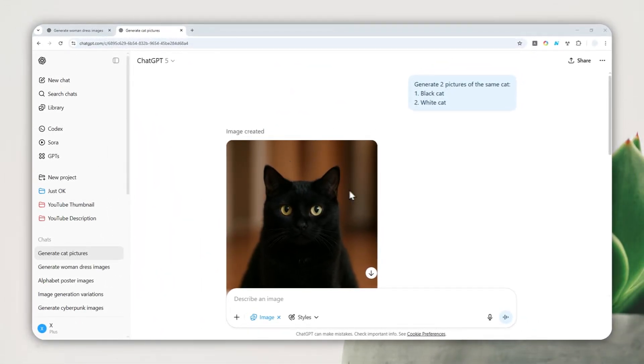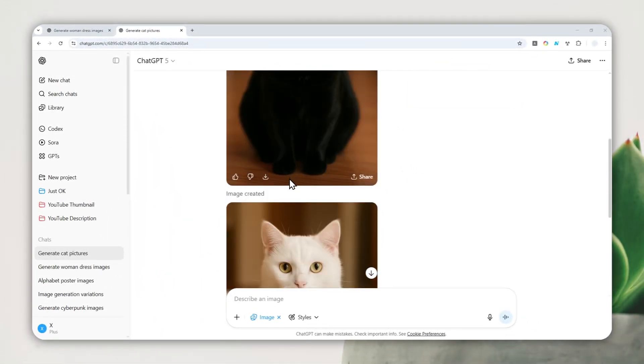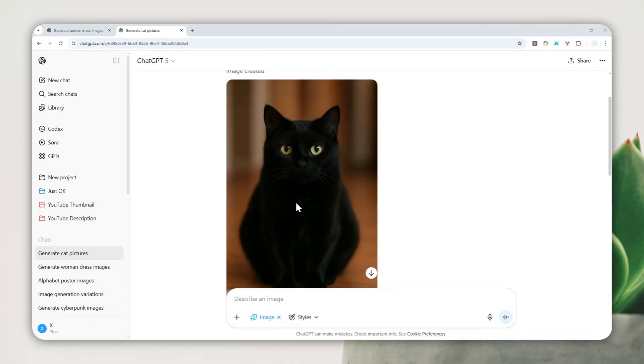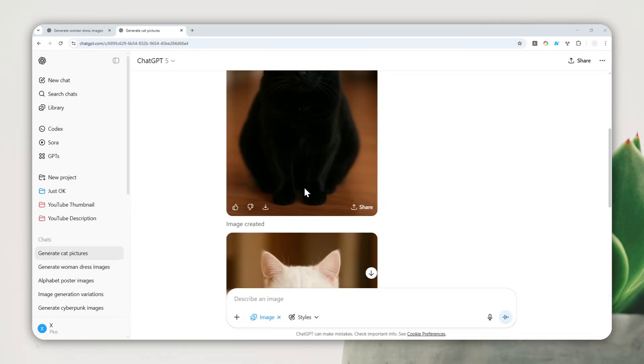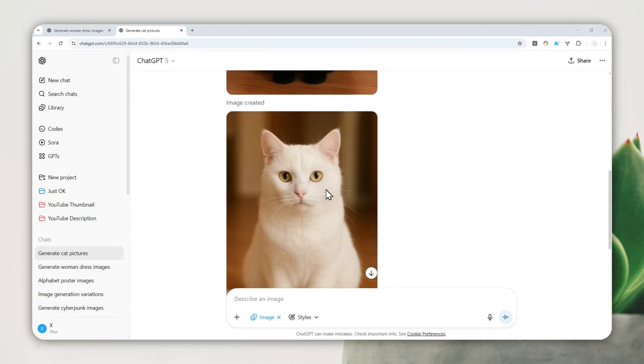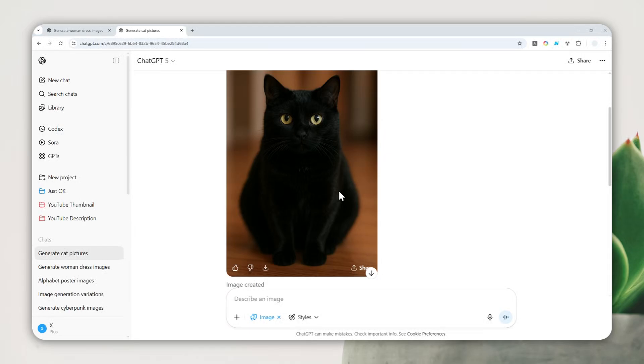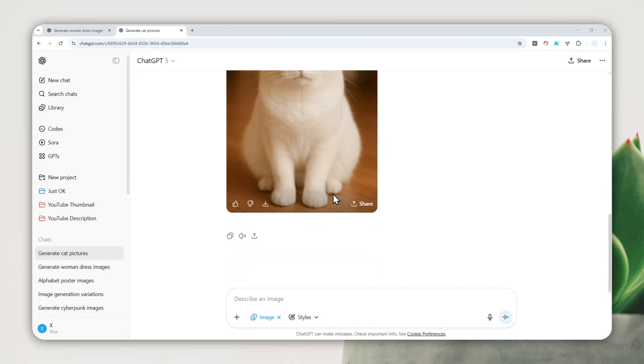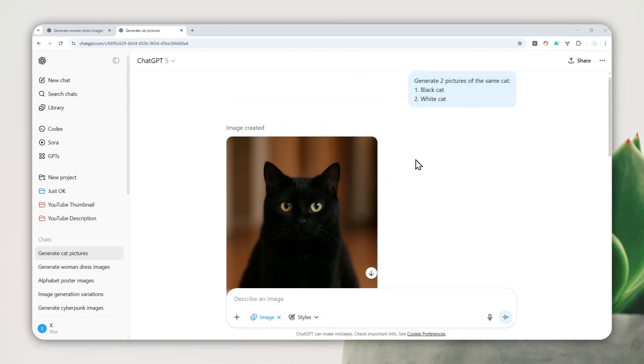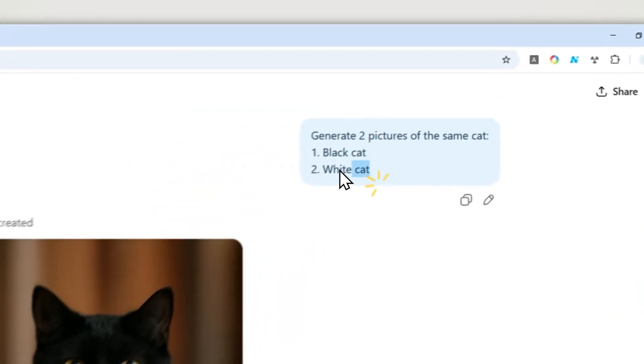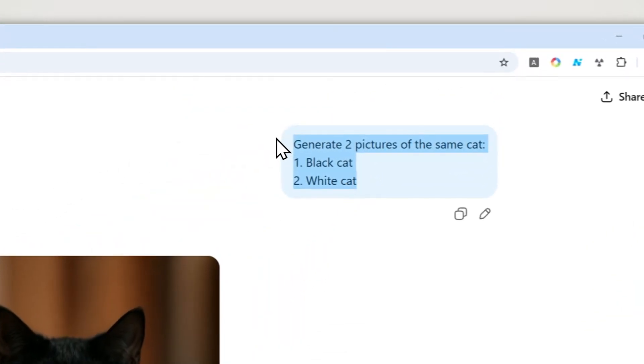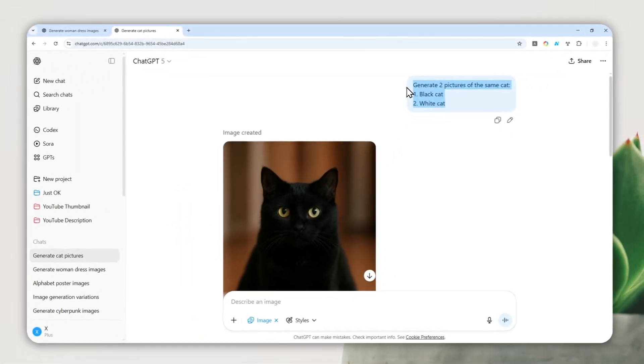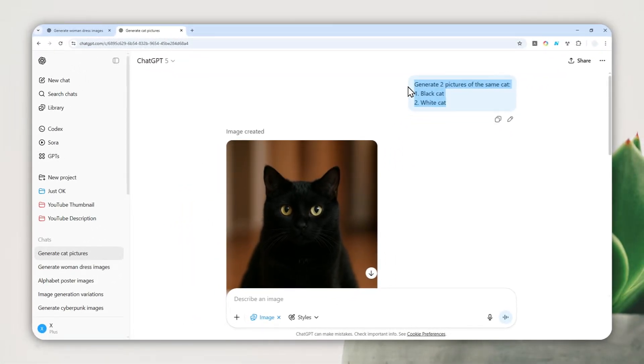All right, so the first picture has been created, and if you scroll down you'll see the second picture. And as you can see it looks kind of the same. I would say they do look quite the same except for the color.